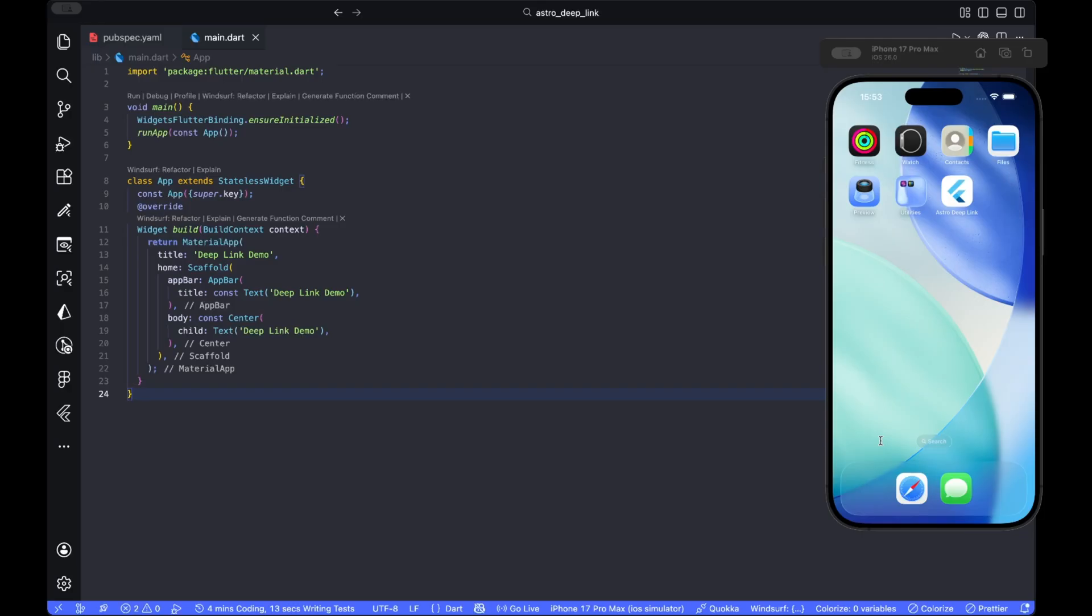We start with an empty router and add routes, enable logging, normalize OS links, and then add an auth guard.